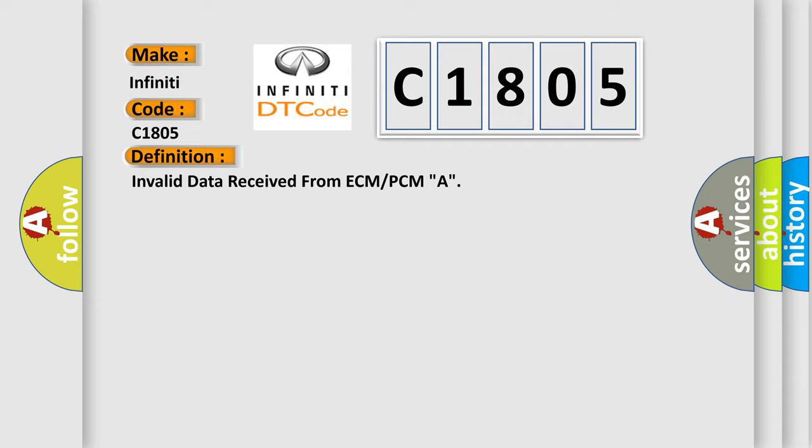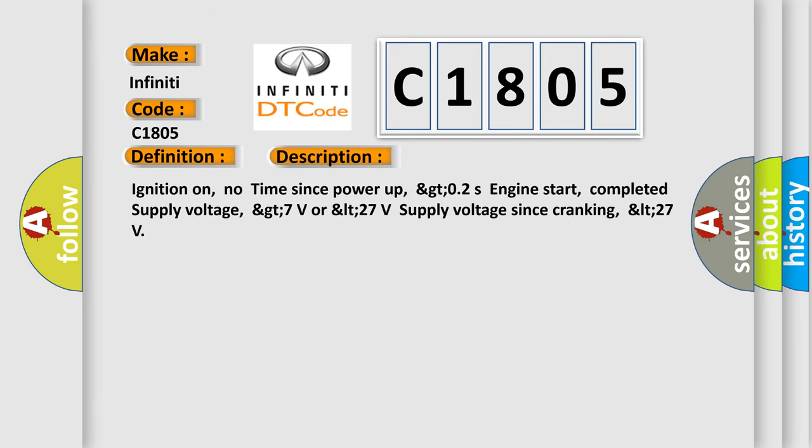The basic definition is invalid data received from ECM or PCM. And now this is a short description of this DTC code: Ignition on, no time since power up, GT 0.2 seconds engine start completed, supply voltage GT 7 volts or LT 27 volts supply voltage since cranking LT 27.